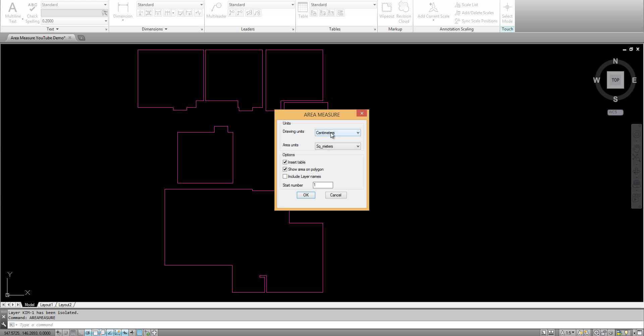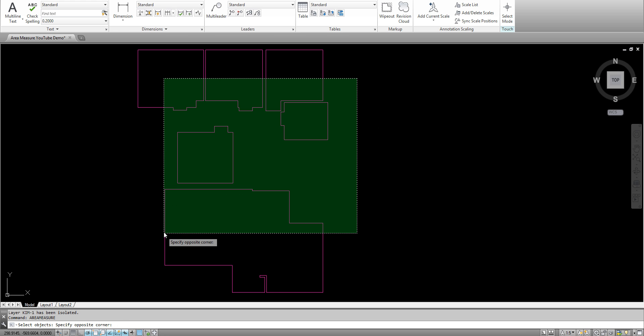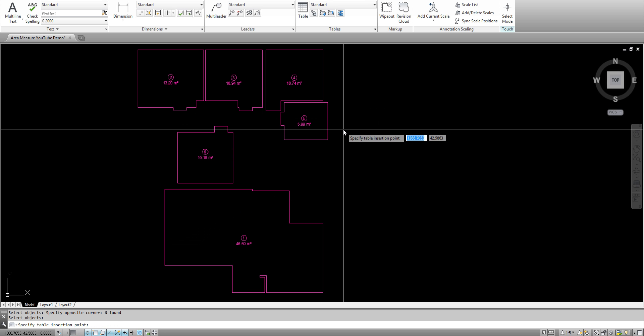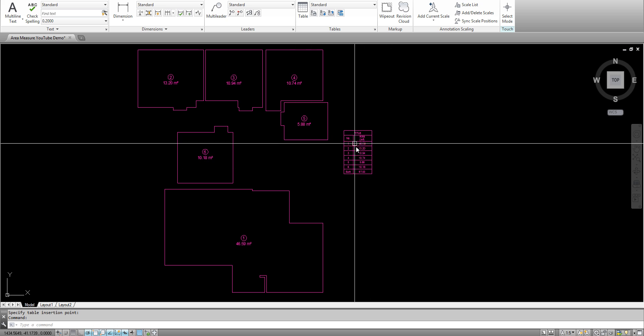I selected the drawing units, then the area units. You have many options to choose from - it's a multi-unit plugin. Then I clicked okay, selected the polygons, and another click for the table.